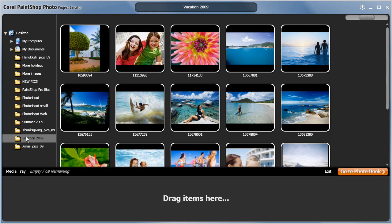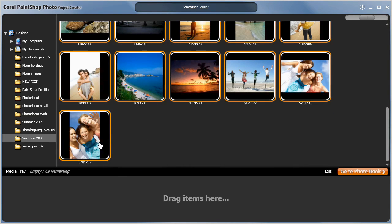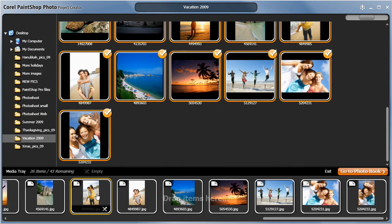I'll grab these images from a recent vacation and drag them into the media tray below and click to photobook.